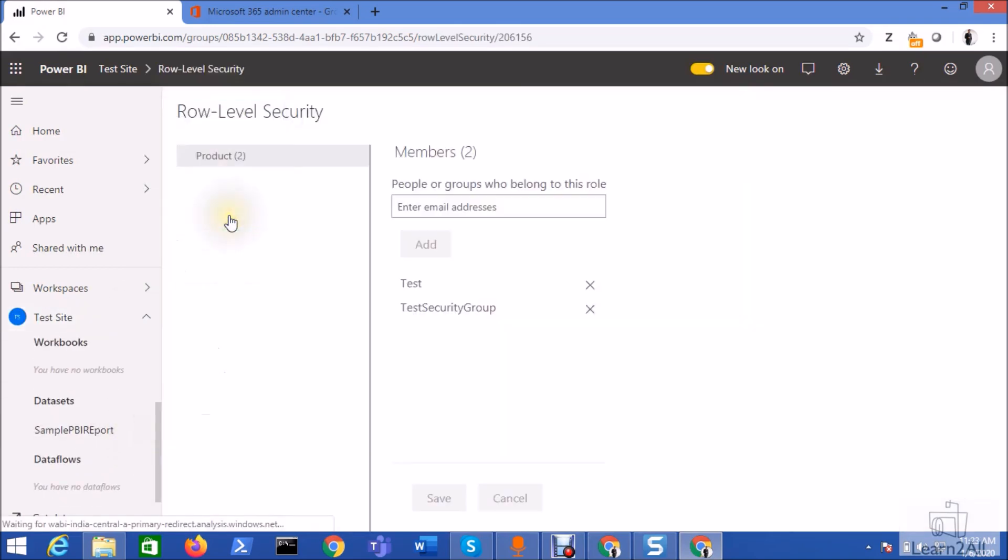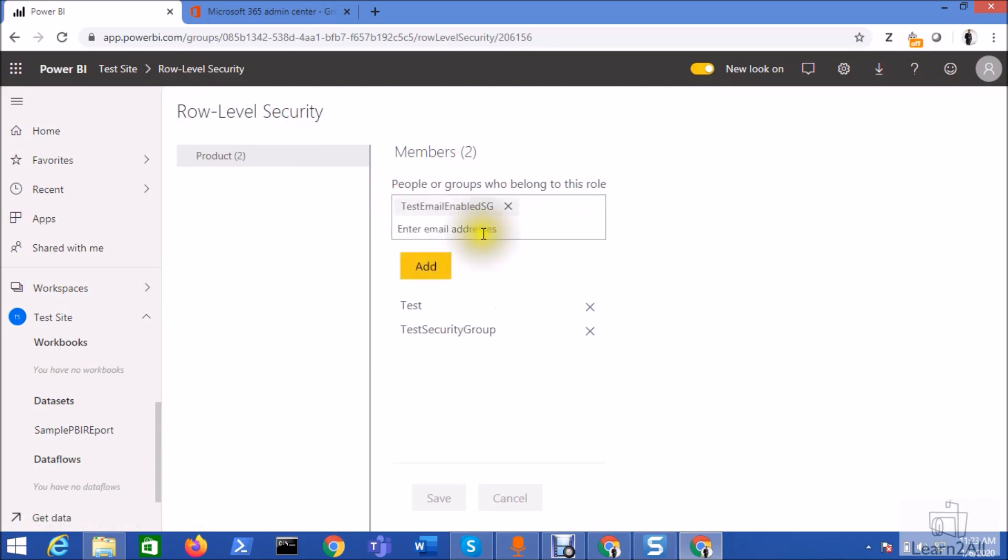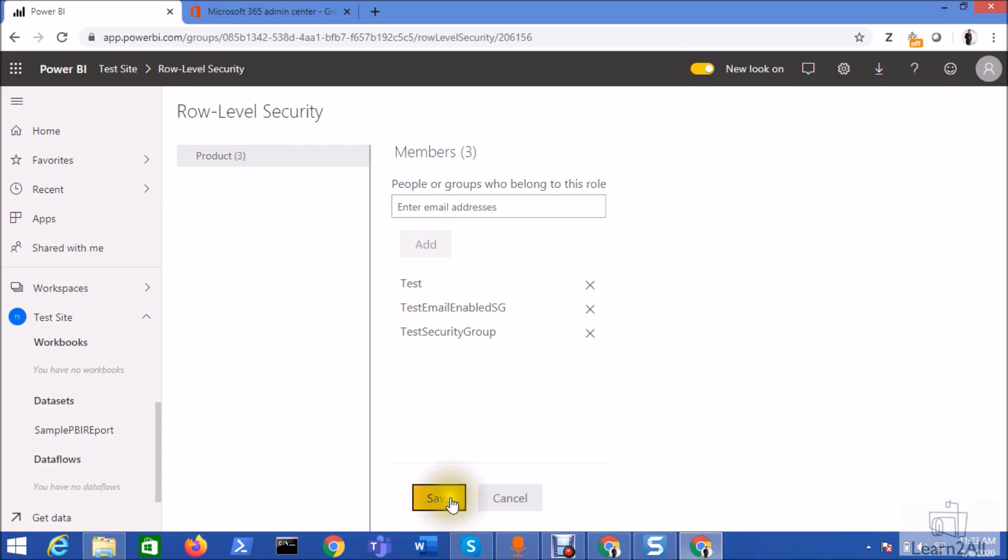Go to the security again, go to the role, and now I am entering this email address. You can see here the group is available for use. So I just selected that, click on the add button, and click on the save button.